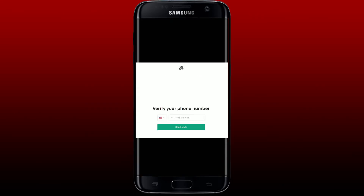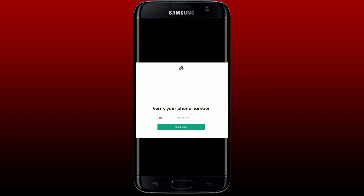The next step is to verify your phone number. Select your country from the flag list and make sure to enter a valid phone number in the text box. After you are done, tap on Send Code. On the next page, enter the verification code sent to you via SMS on your valid mobile number and you'll be able to verify your phone number on ChatGPT.